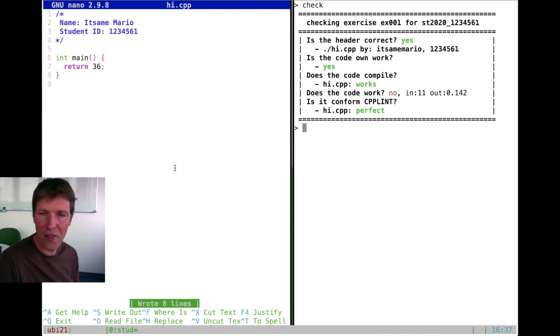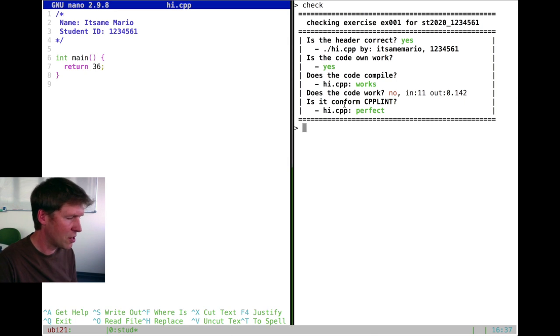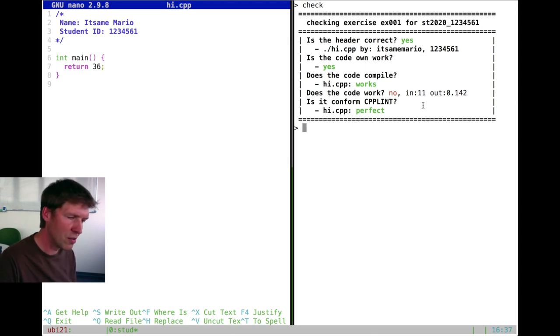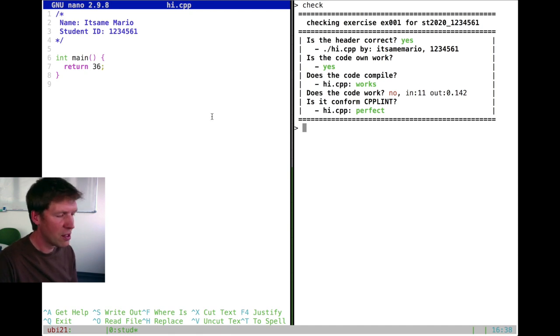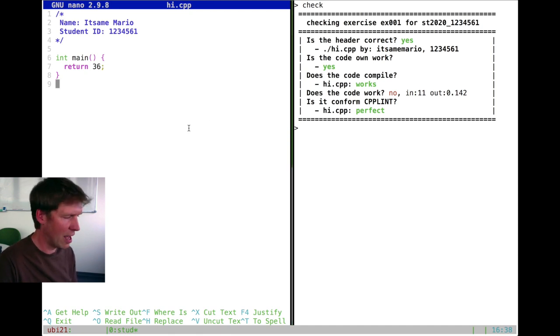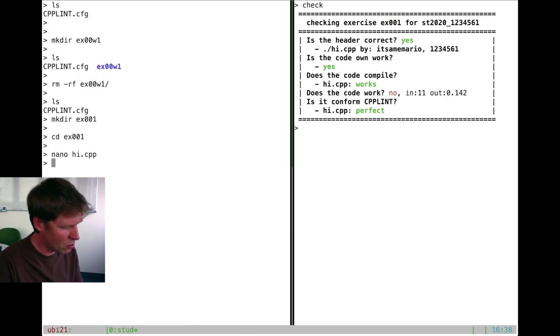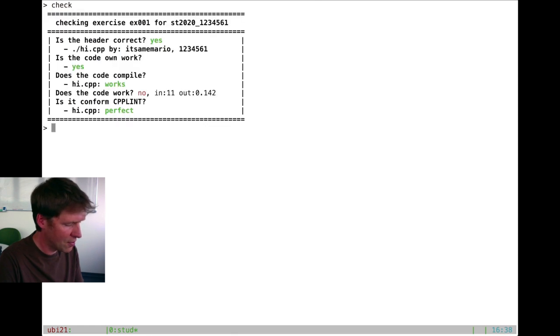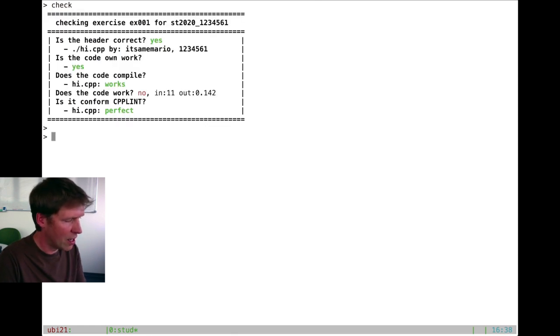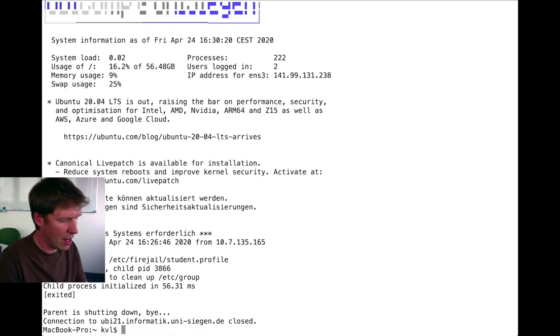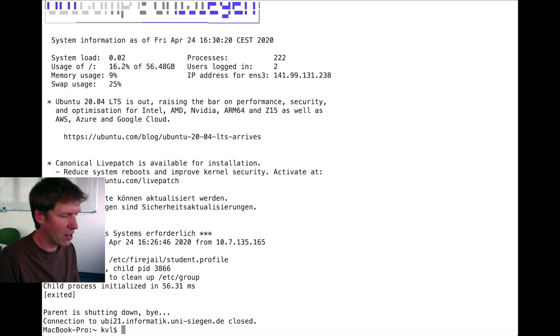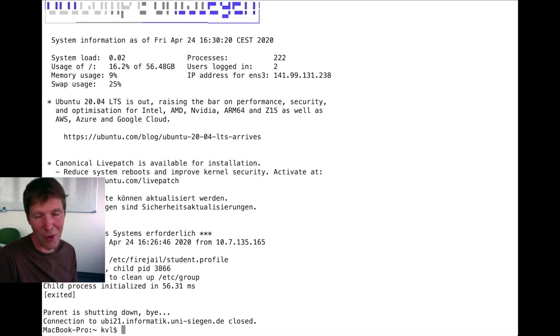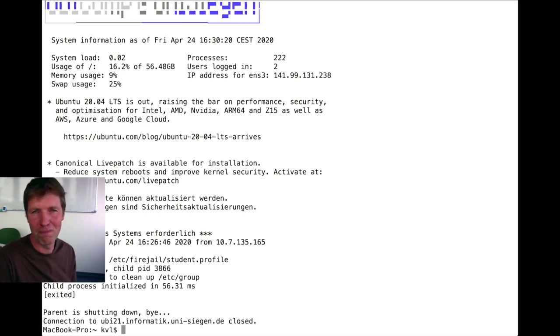Now, once you're done here with your exercise, and you know that everything works, so for instance even does the code work returns a green yes, then you can exit everything. And by logging off our server, it's very easy. You basically get rid of nano by the control Q command. And if you then type exit here and exit here, you're back to where you started. And that is how you log into our server. And now it's time for you to try it yourself. I'll see you next time.